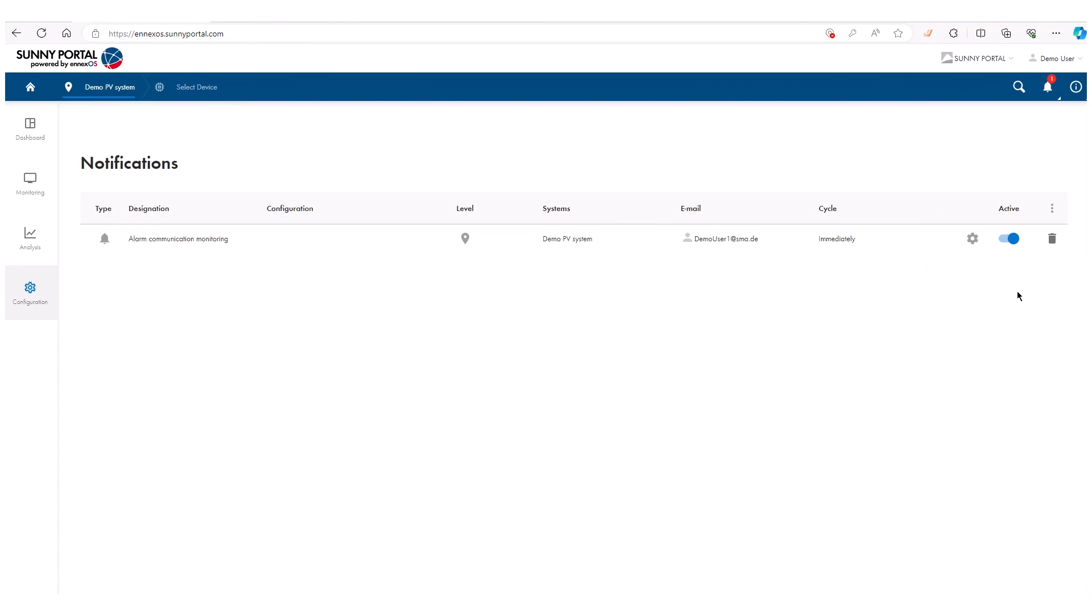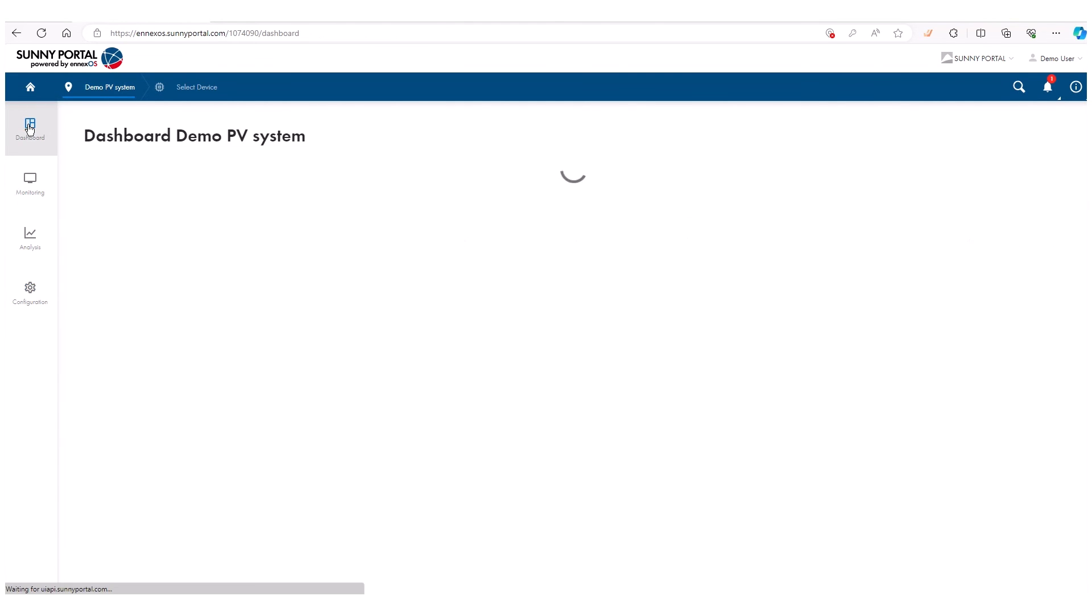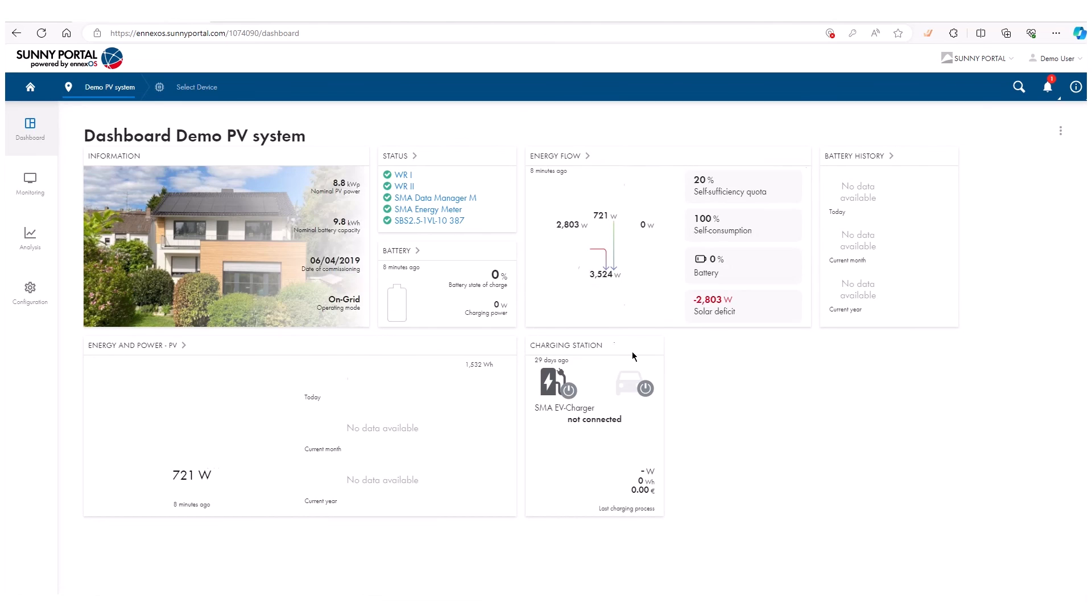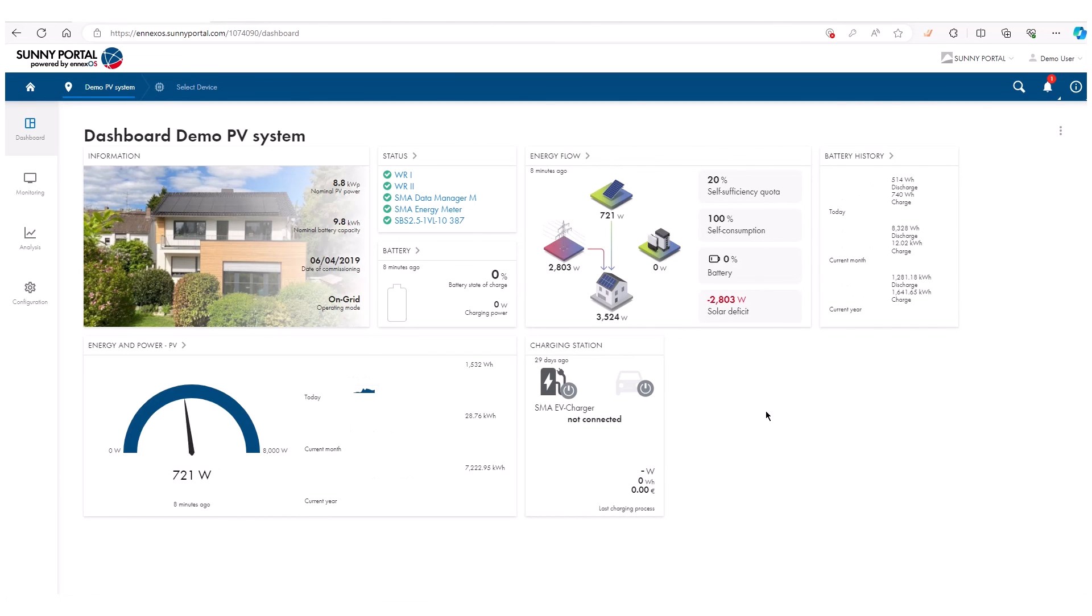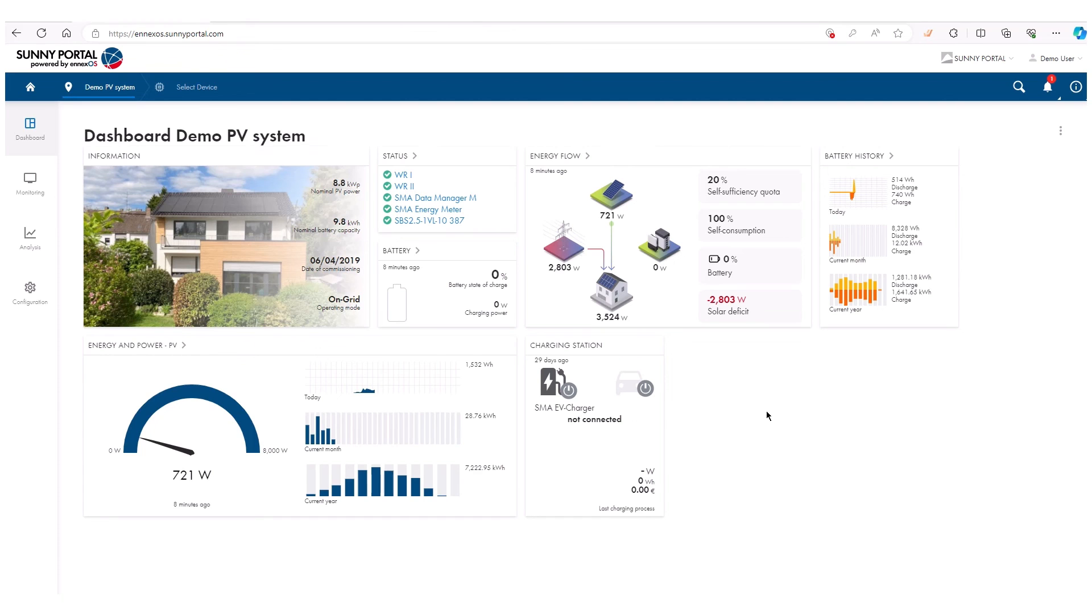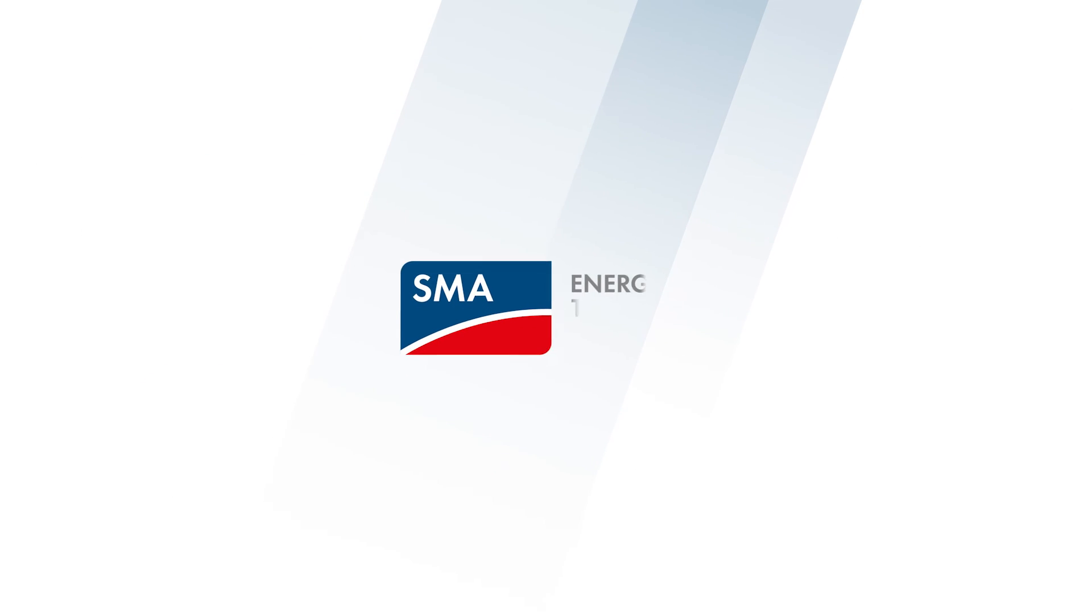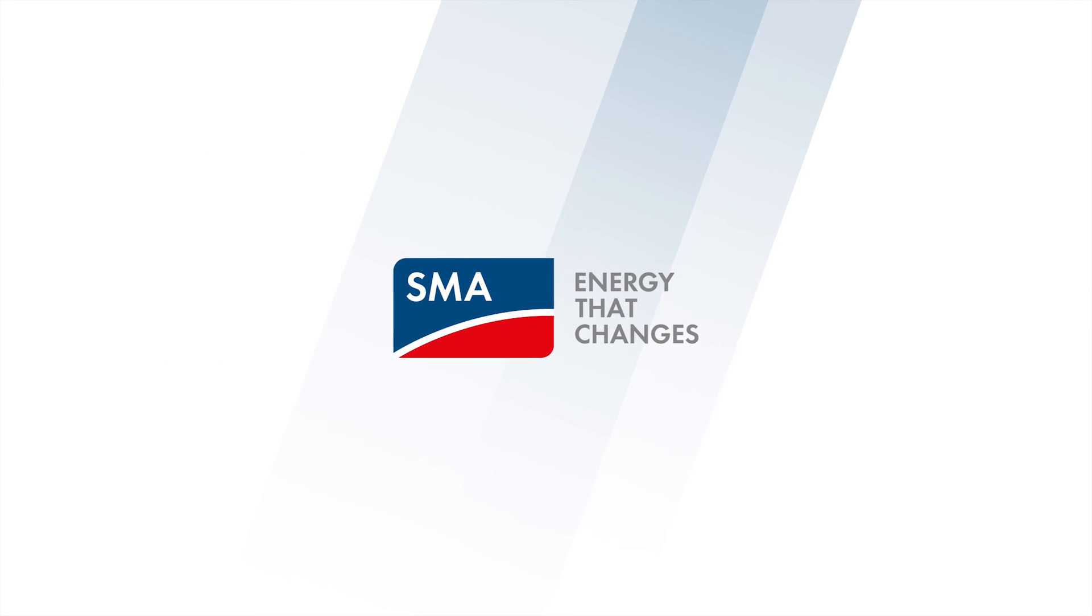Your system is now online. You can monitor it via the web interface or via the SMA 360 app or the SMA Energy app. We hope this was helpful. If you need any further assistance, check out other tech tips on our channel or comment your questions down below.